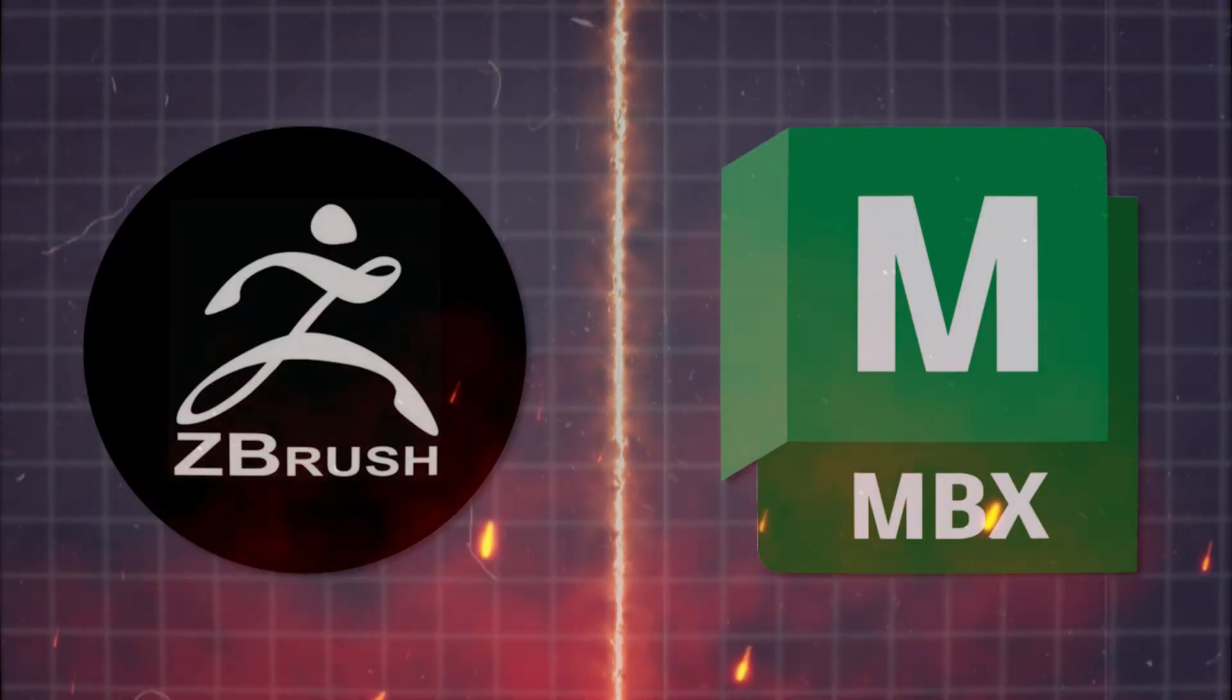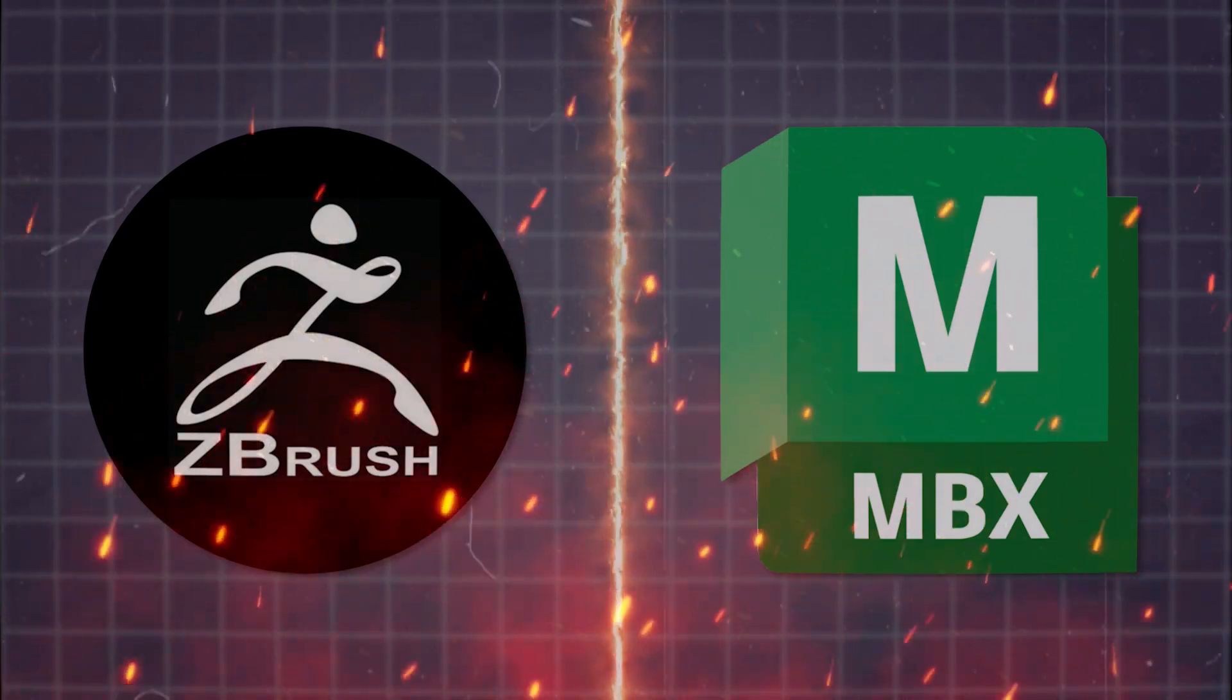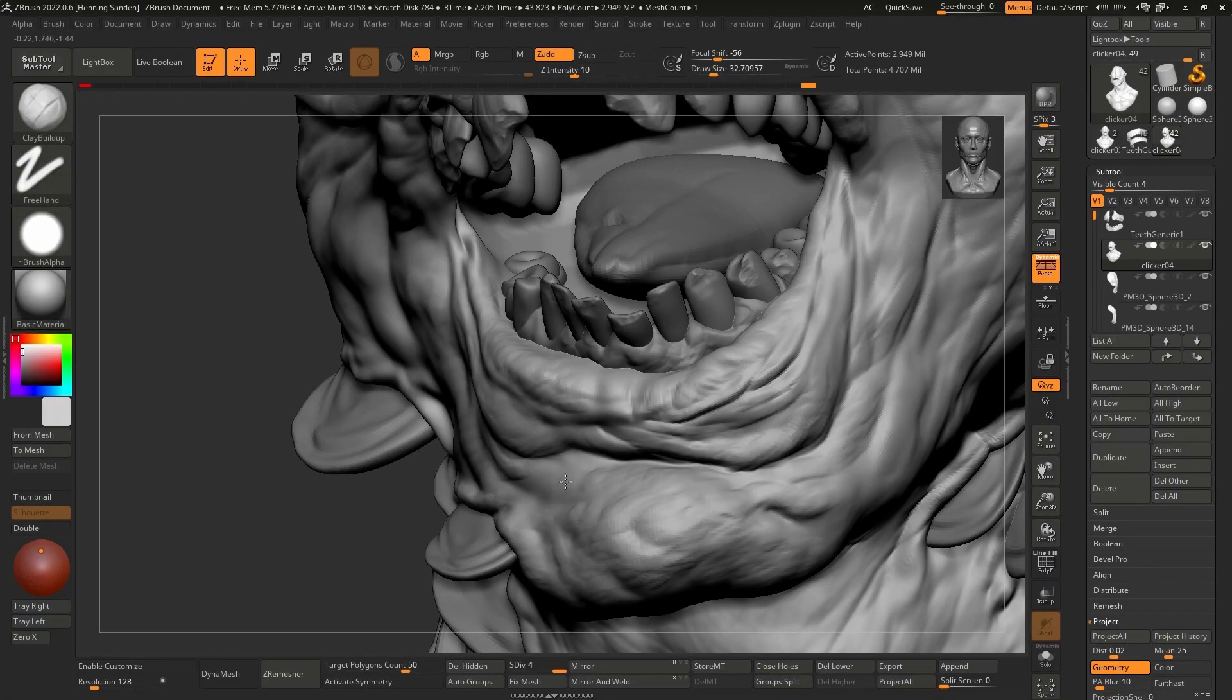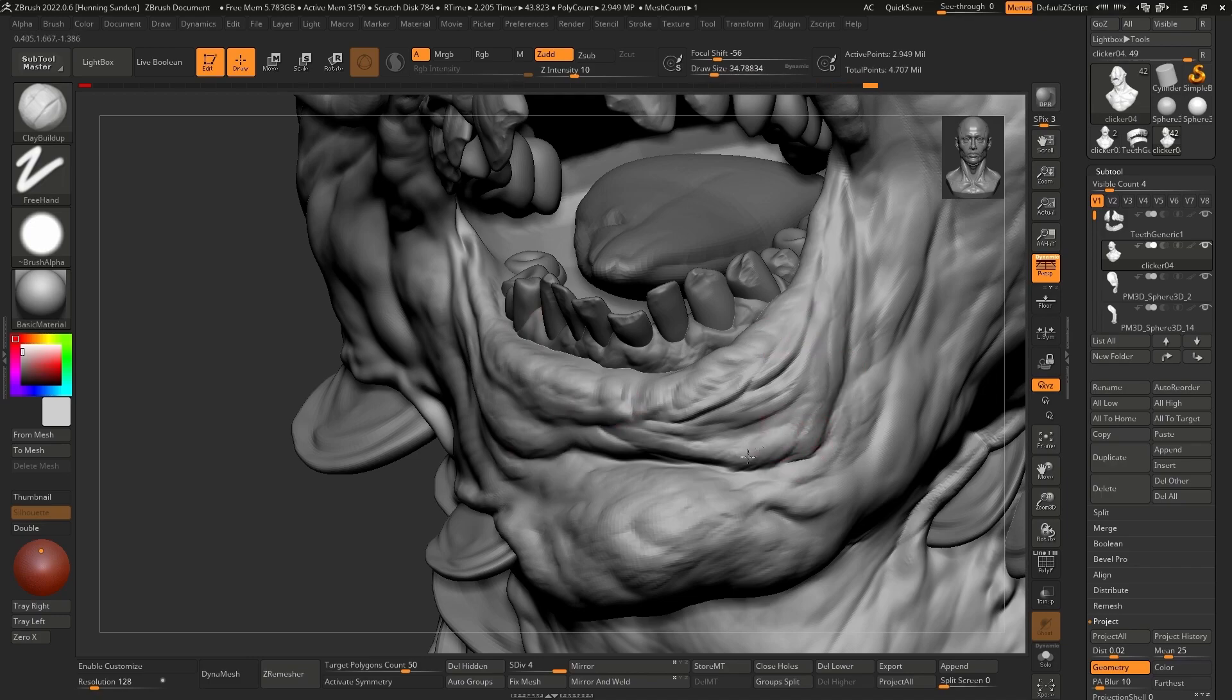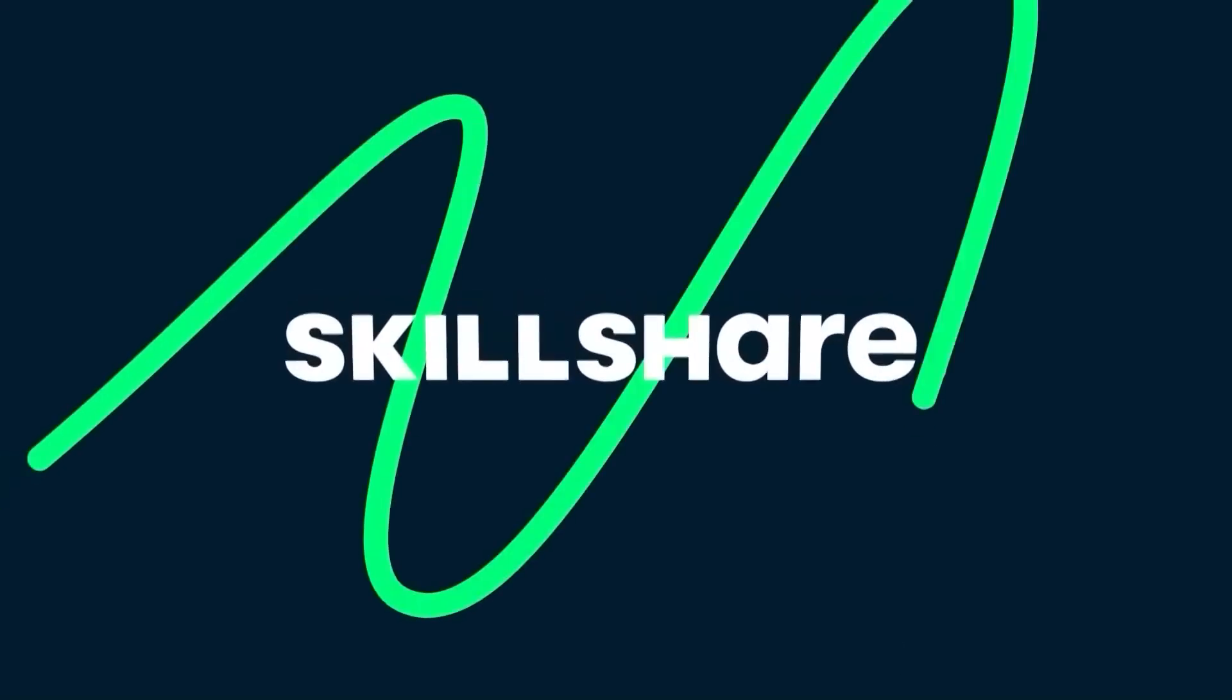The competition between these two software was insane. ZBrush, with its early start, had a more established user base and was known for its depth and complexity.